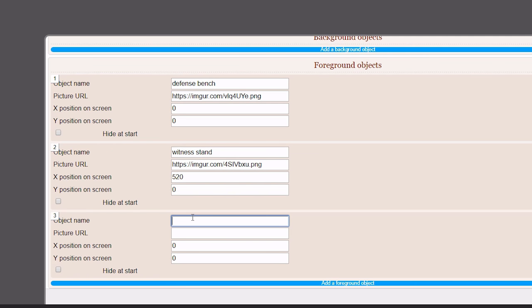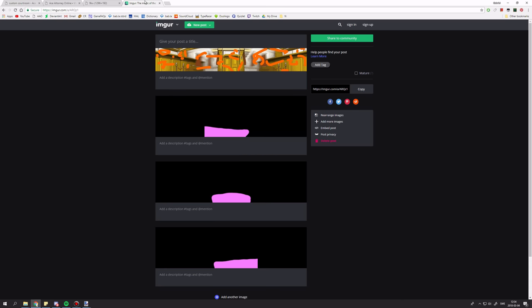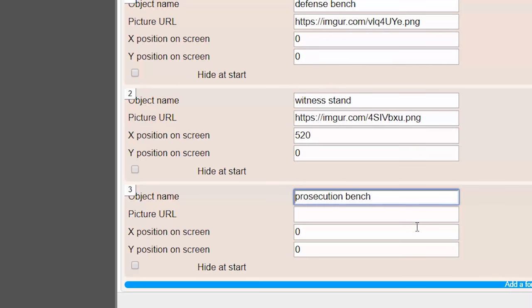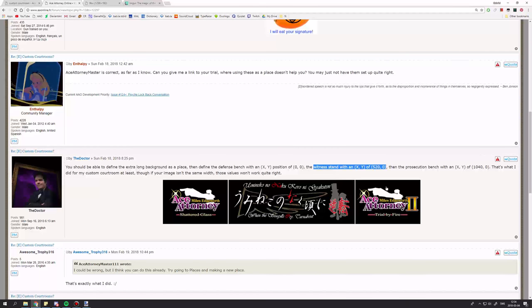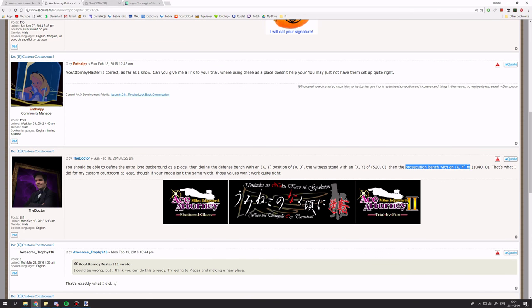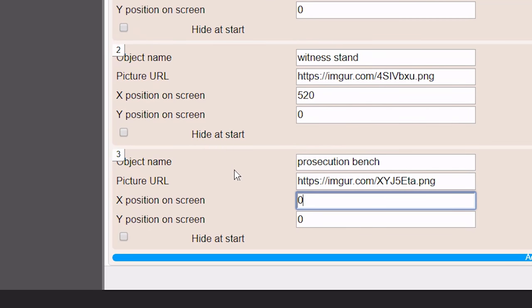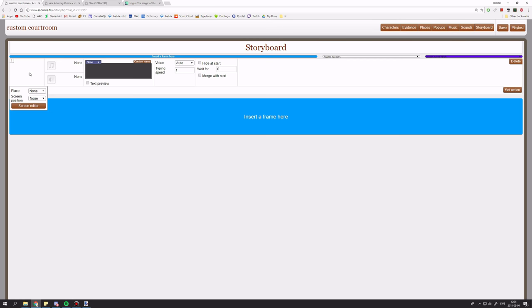And lastly, the prosecution bench. And I'm going to use this image. This link. .png. And the doctor says the prosecution bench has 1,040 and 0. So, just change this to 1040 and now we're done.